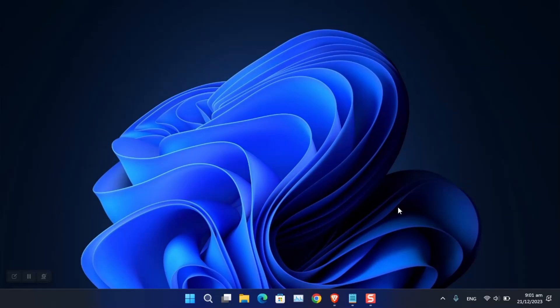Hello everyone, I am Olam Abbas. I hope you guys are doing well. In this video I'm going to show you how to change the DNS of your Windows 10 or Windows 11 using different methods. So let's start.